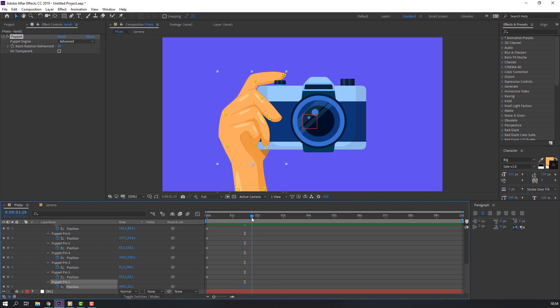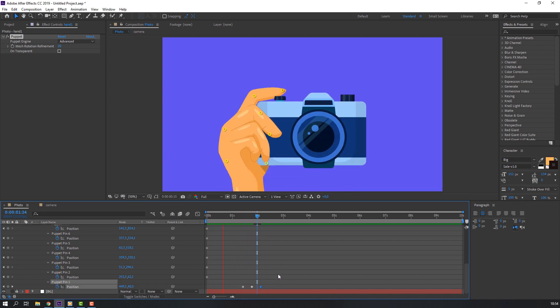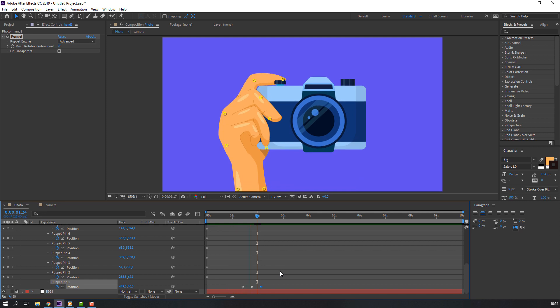And go to some frames, change this. Okay, and go to here. Select first keyframe, control C and control V. Let's see.